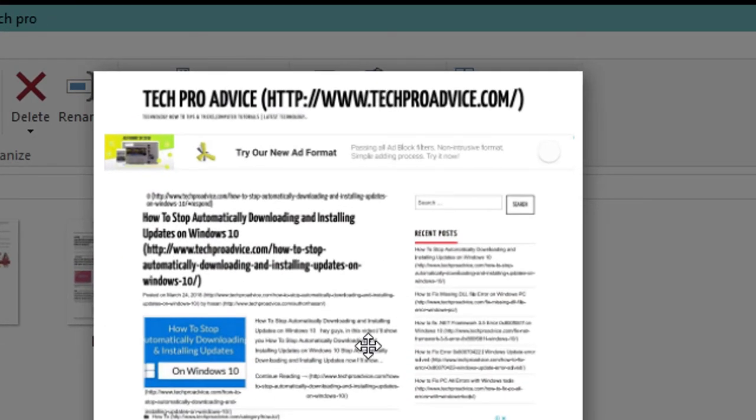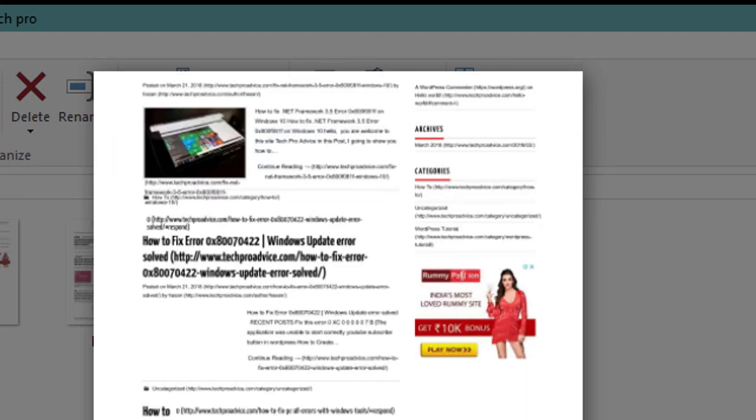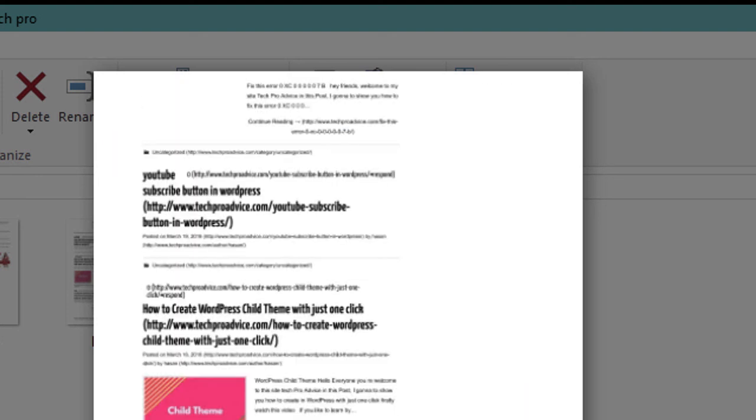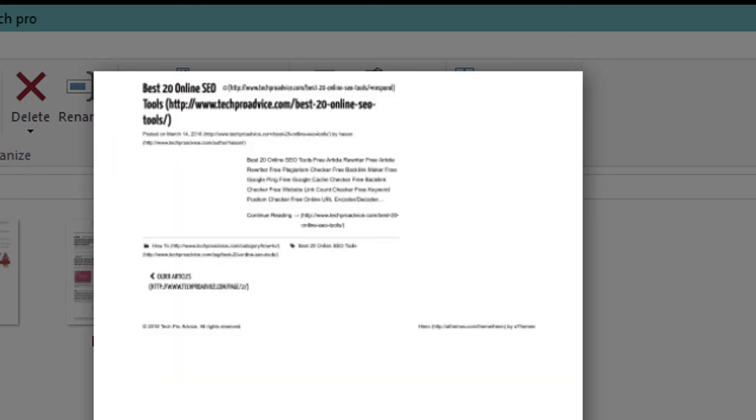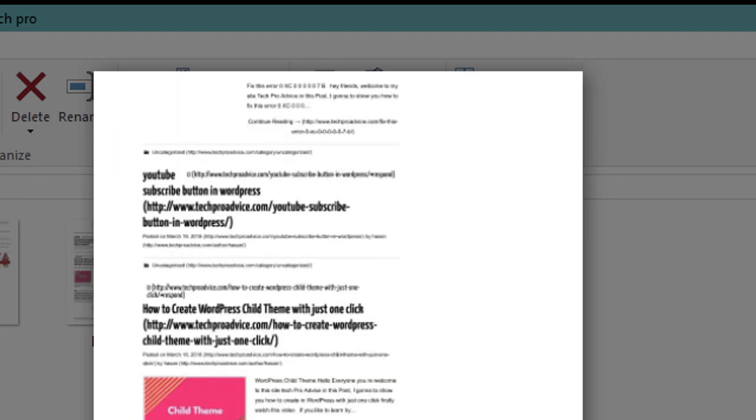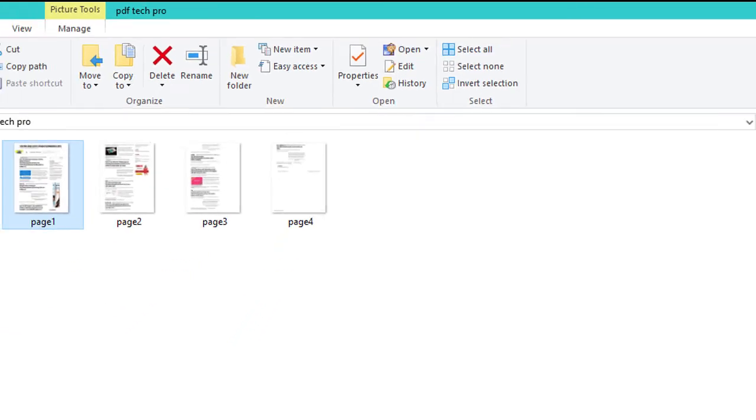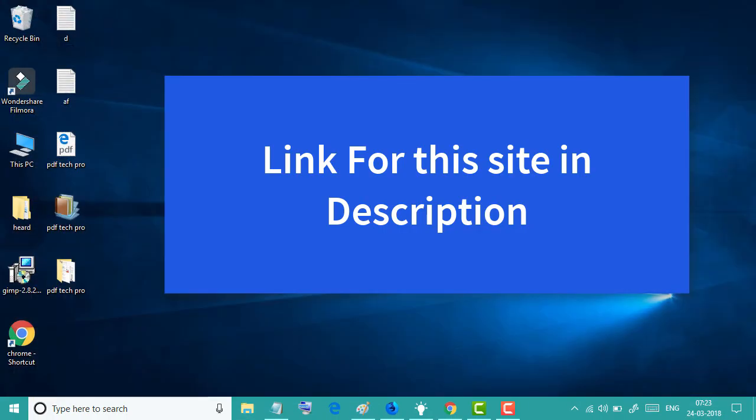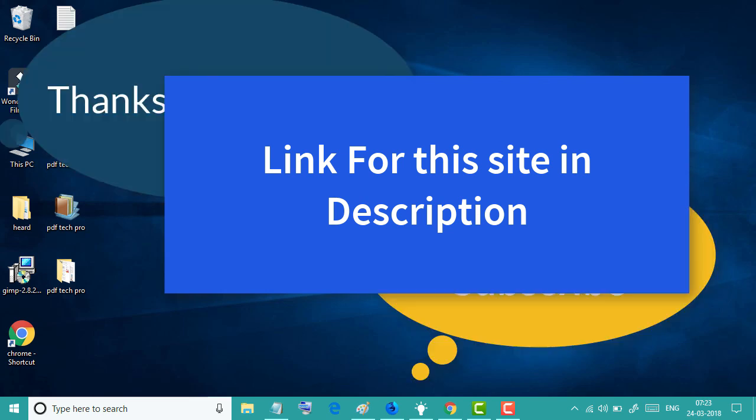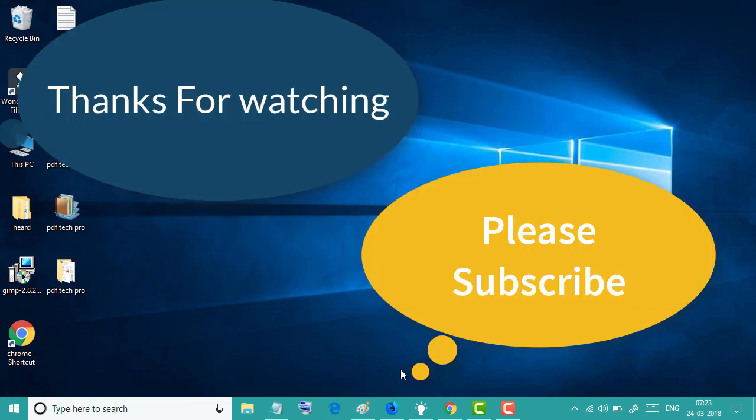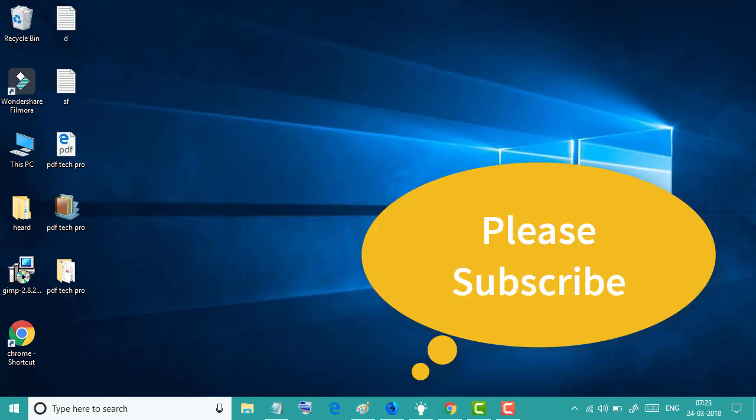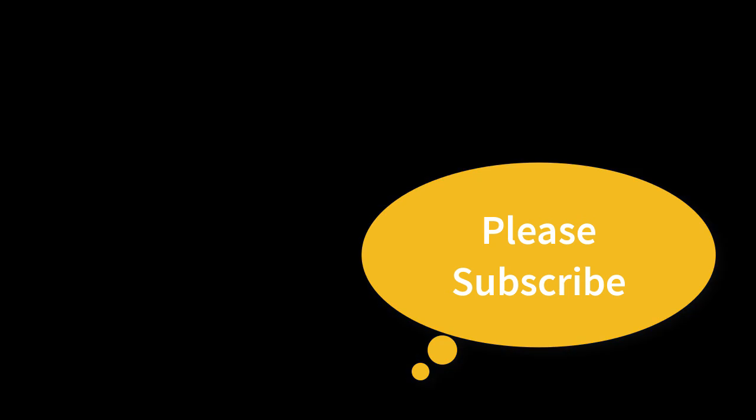So friends, by this simple method you can convert your PDF file into any format. I hope this video will be useful for you. Thanks for watching this video.